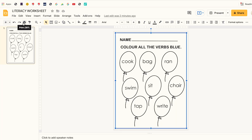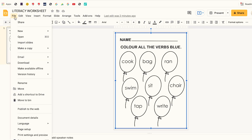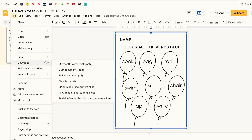Now that my worksheet is complete I can print it straight away, keep it in my Google Drive, or download it on my computer. To download it I go to File, click on Download, then choose the format I want. For printable worksheets I advise that you save it on your computer in PDF format.